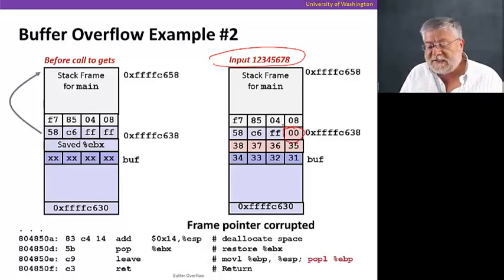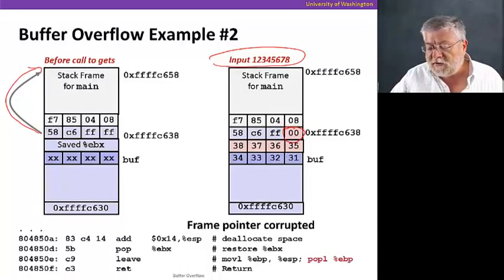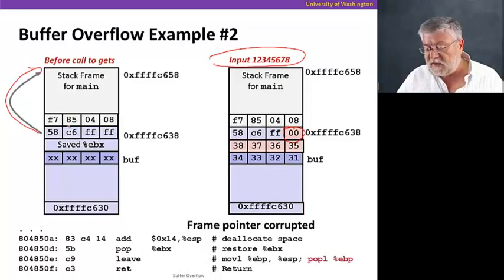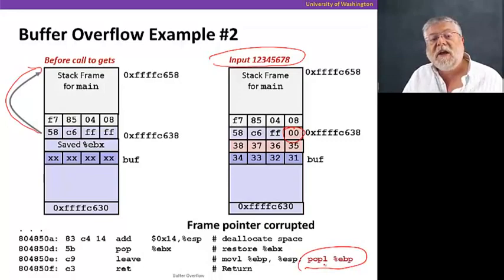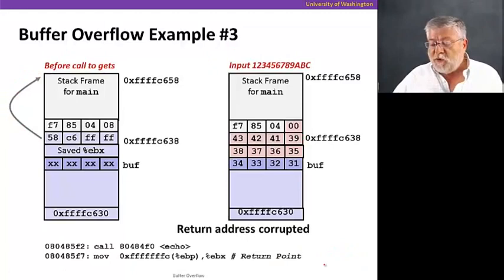Now, if we add one more character and put in an input of 1, 2, 3, 4, 5, 6, 7, 8, you'll notice that we'll overwrite part of the saved EBP. So now, rather than being, the frame being reset correctly for main to point to the beginning, it'll be pointing to the wrong location, 0, 0, F, F, instead of F, F, F. And that will cause that segmentation fault that we'll see happen later. Because when we pop EBP in the leave instruction from echo, we'll get the wrong value, and main stack frame will be improperly addressed.